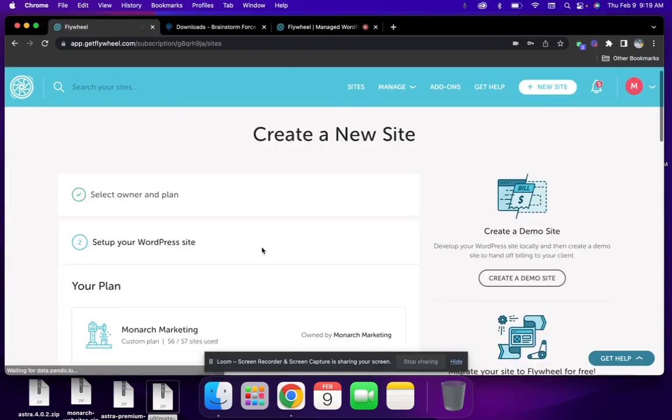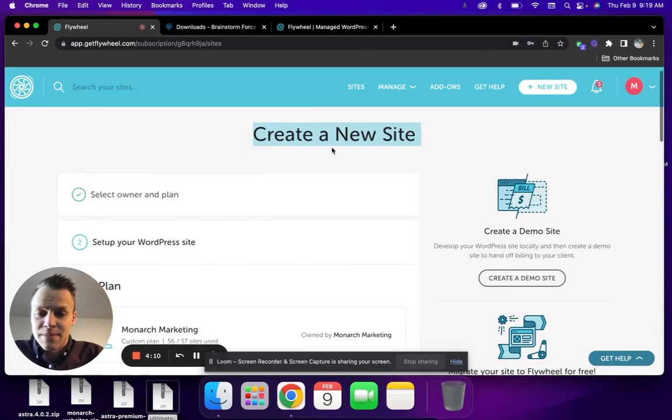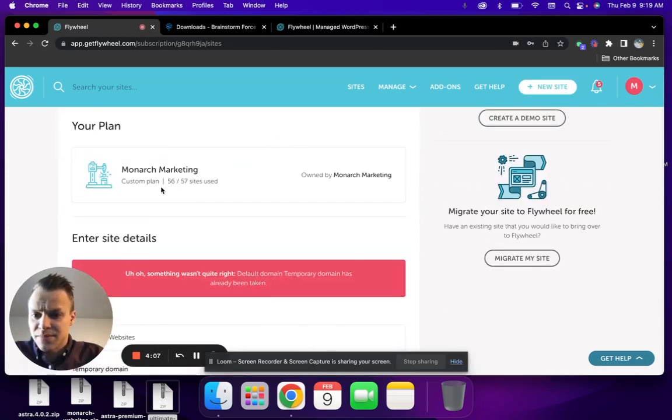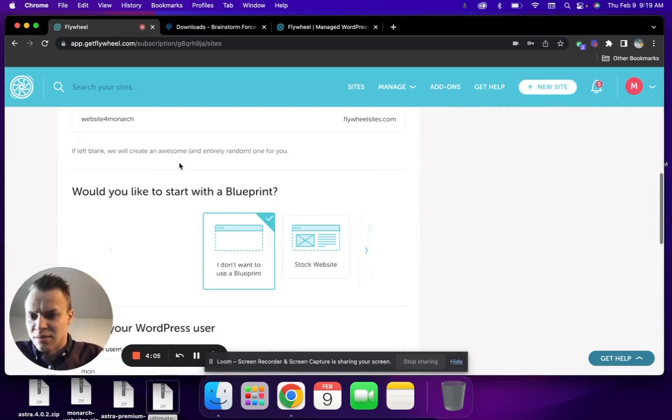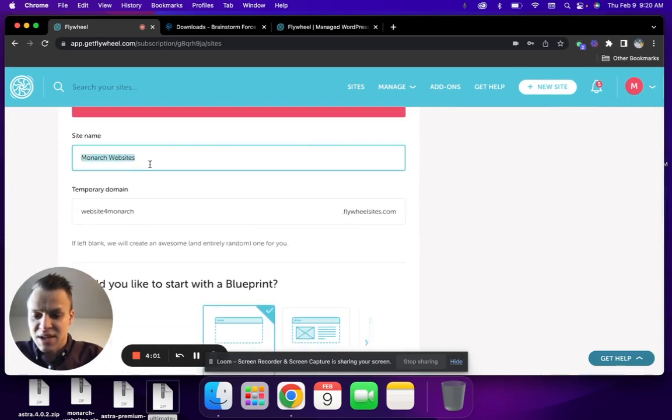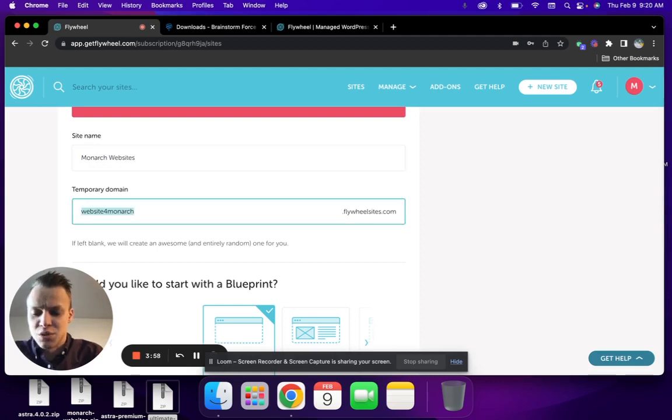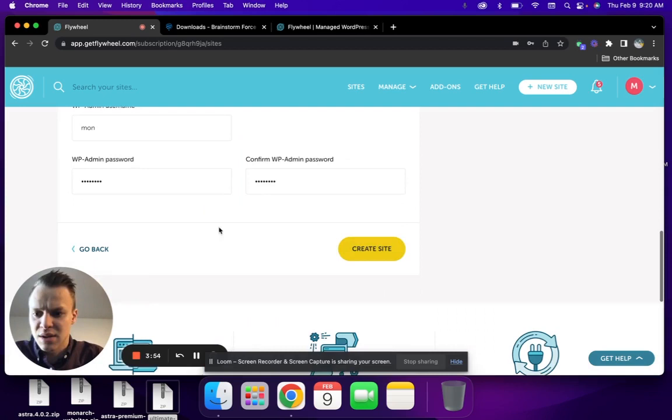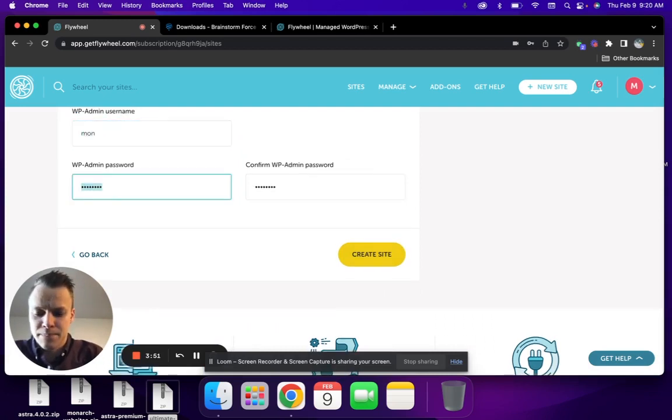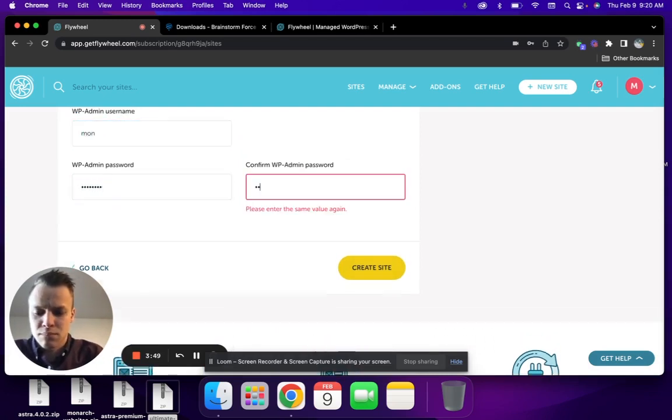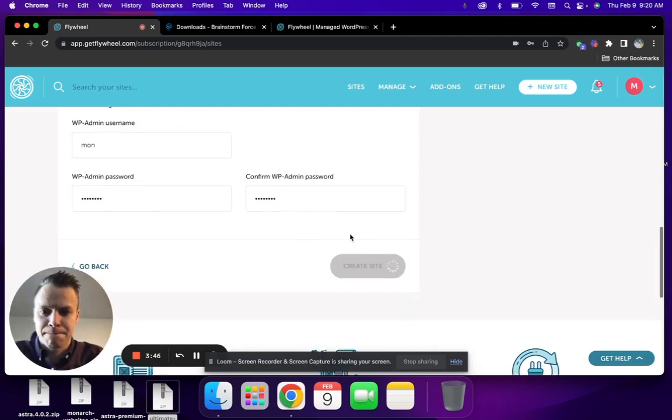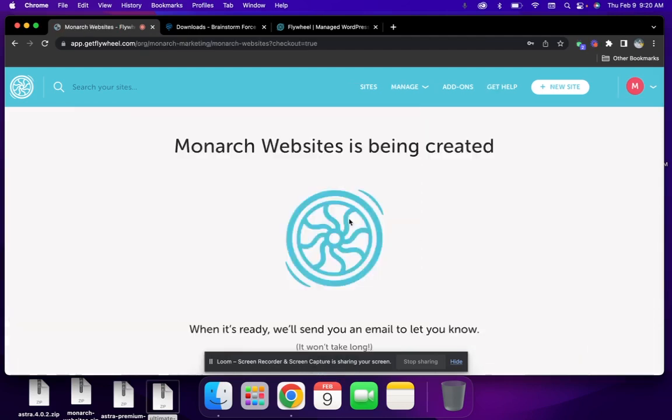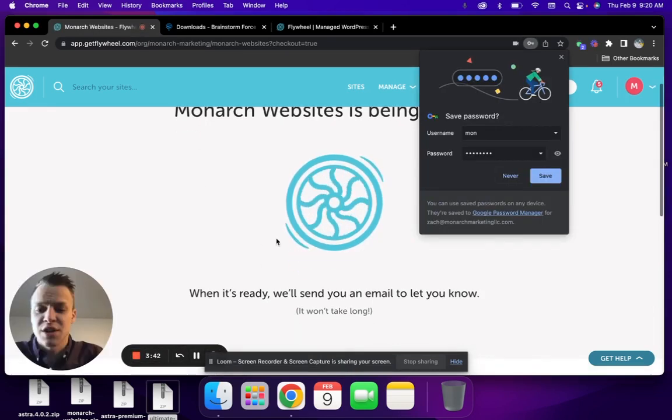Once you've gotten started with your Flywheel account, let's just jump into create a site. You'll click up here, add new site, and enter in your credentials for what you want your site to be named. In this case, I'm just going to do this for you guys so that you actually see how quick it is. Your site will take just a minute.